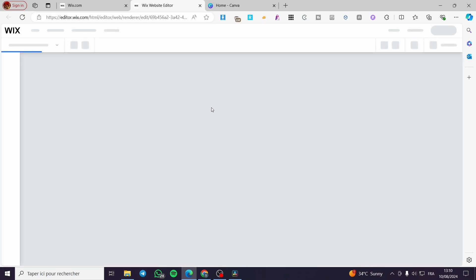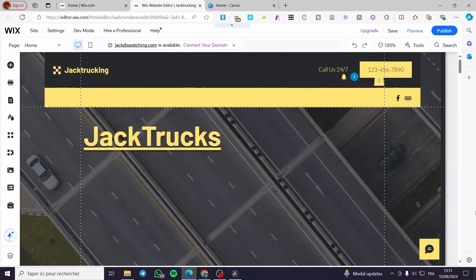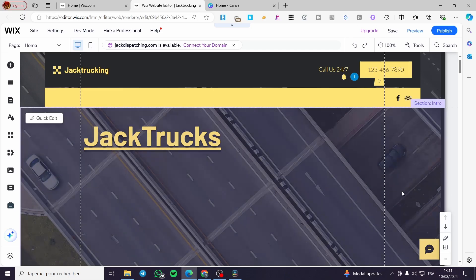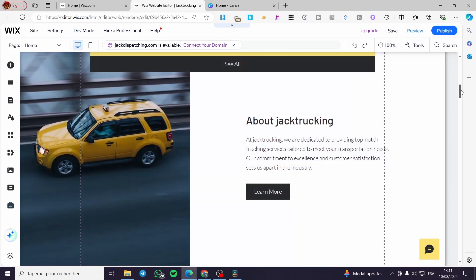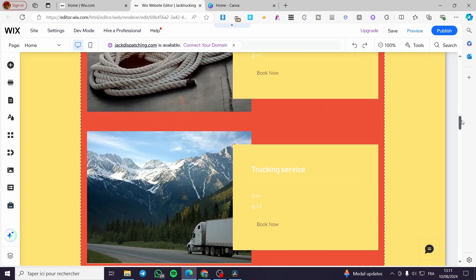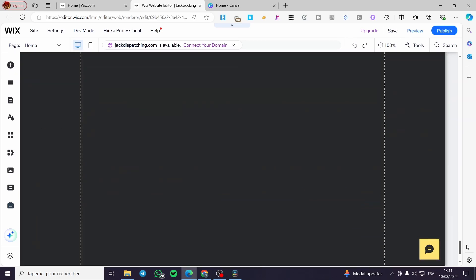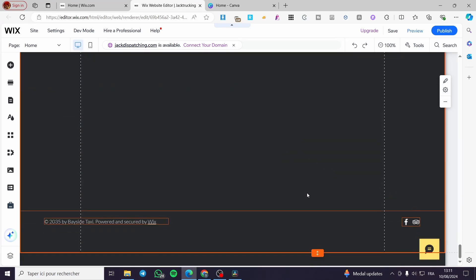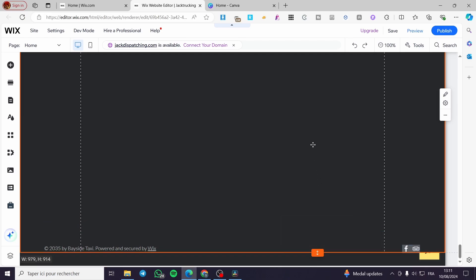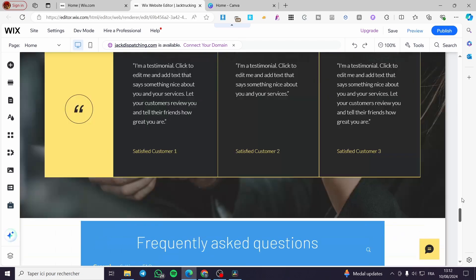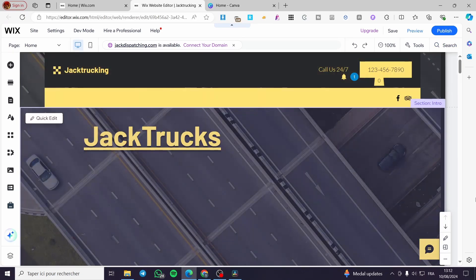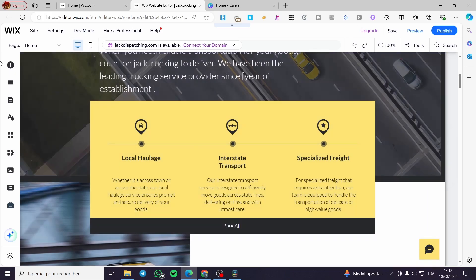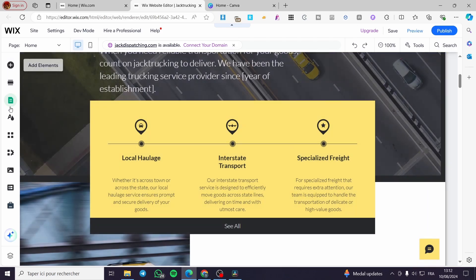Wait for the website content to load. After everything has loaded, you will see it right here — like that. This is just an example; I have created a trucking website. Go ahead and add your elements, sections, and pages.